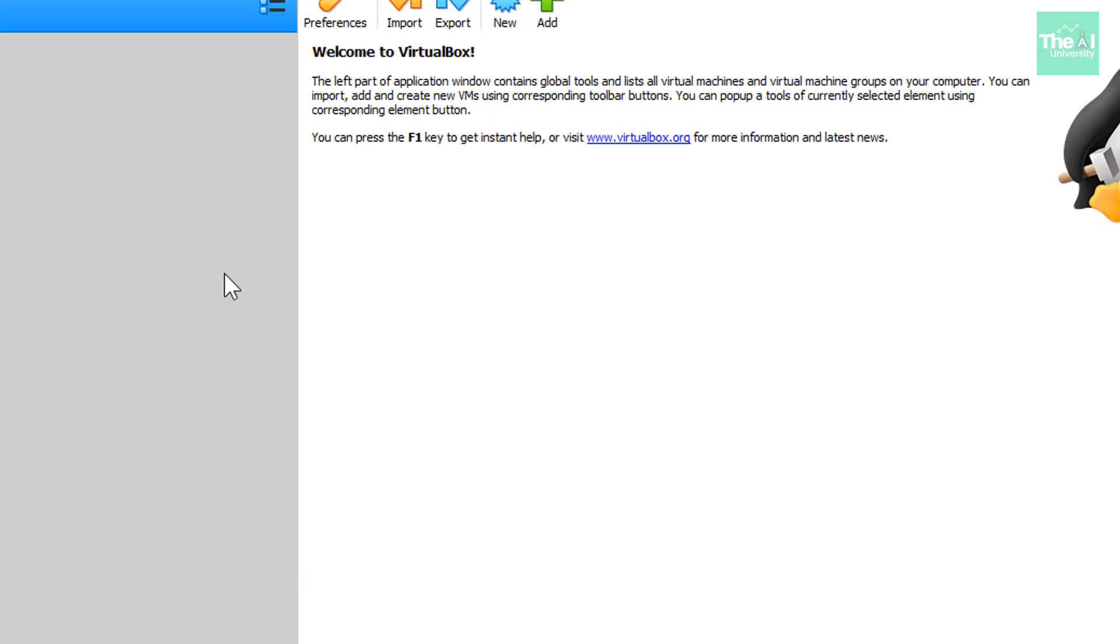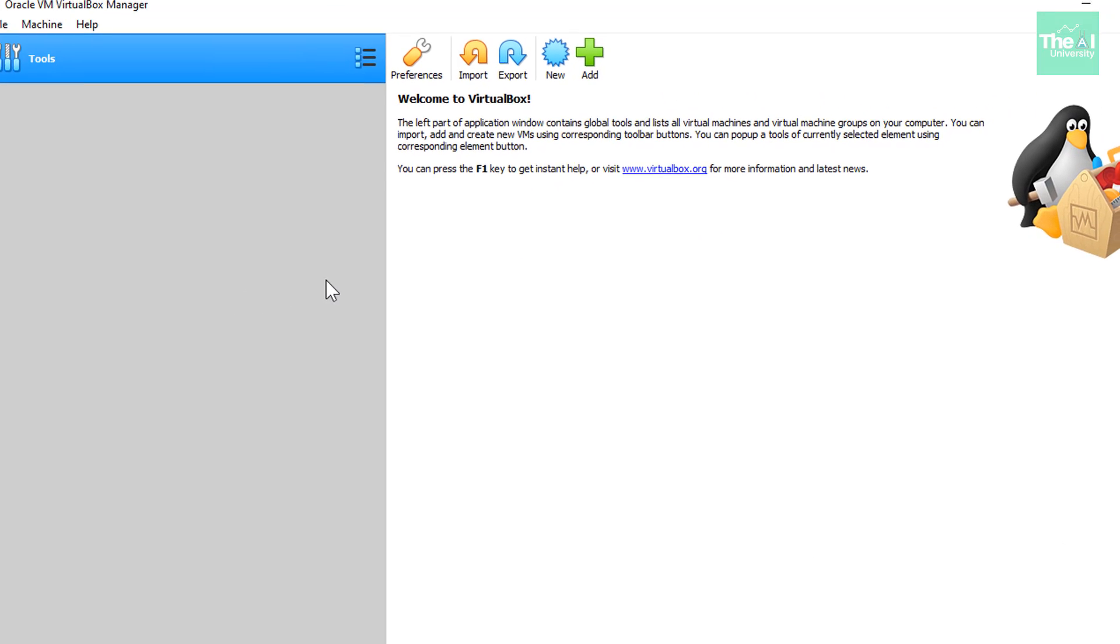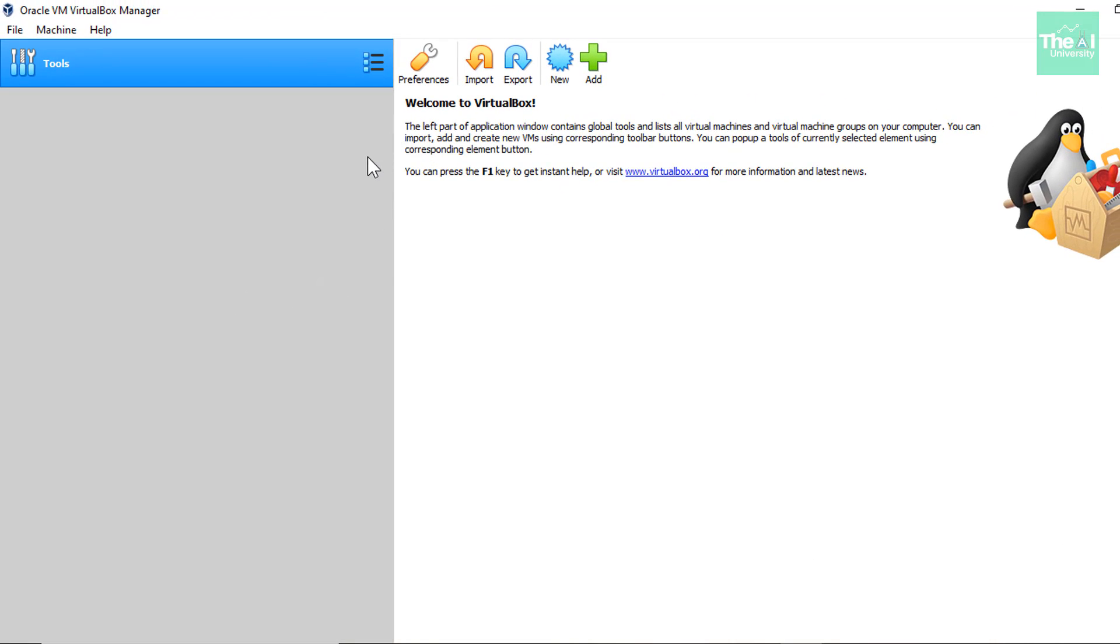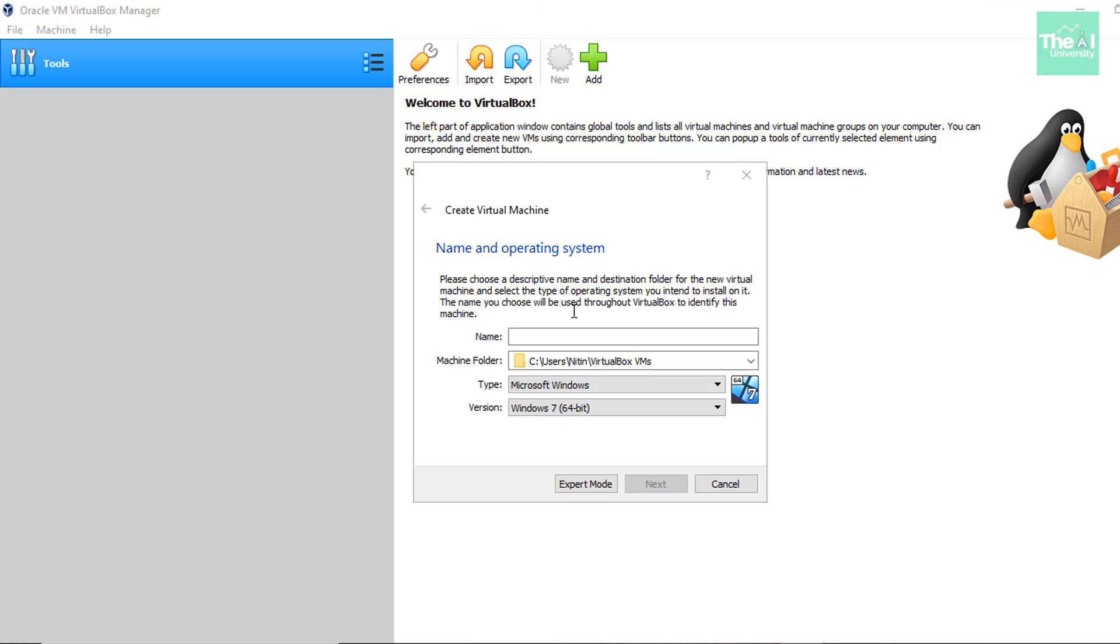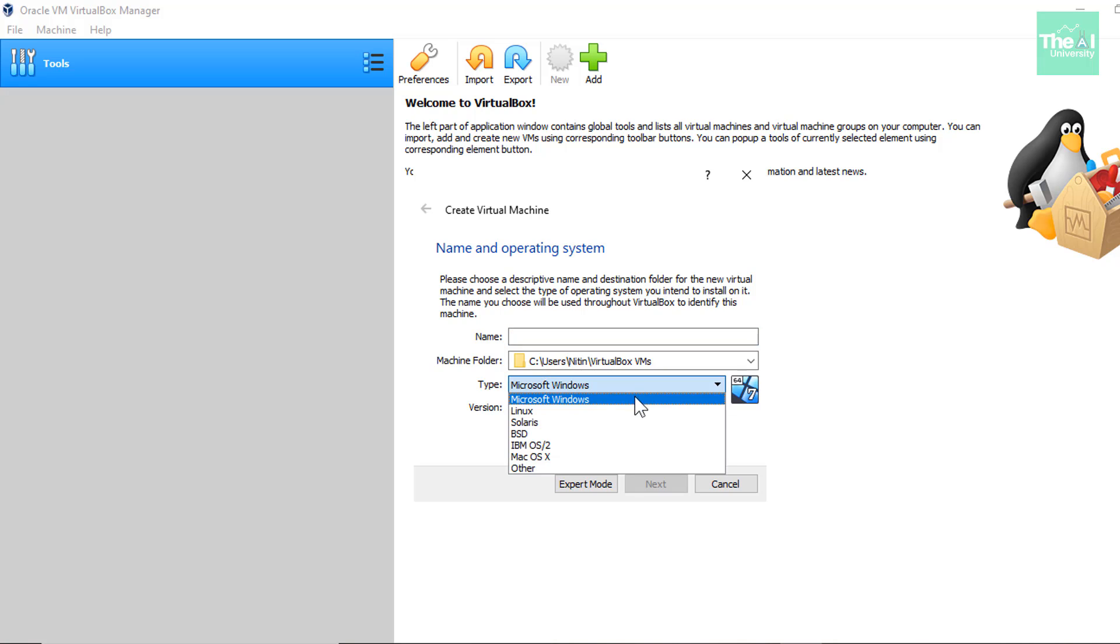So let's go ahead and open the VirtualBox and this is how the interface of VirtualBox looks like. Now whenever you want to create any virtual machine, you just need to click on new. So here you can just give the name of the virtual machine you want to create. And then you can give a type here.